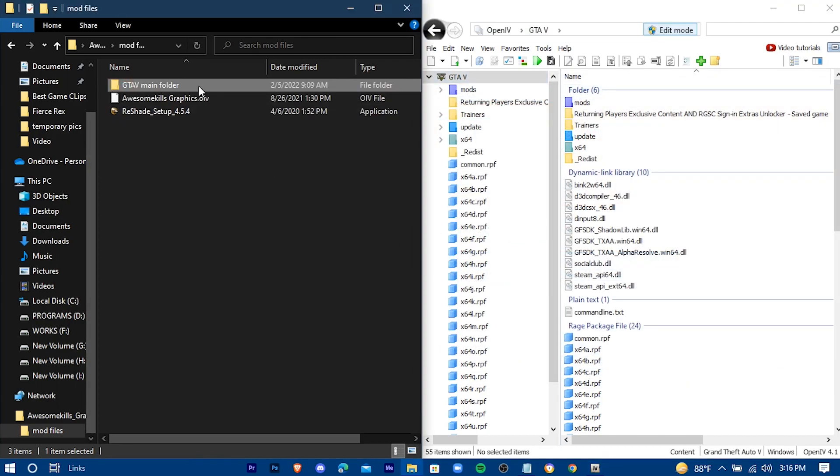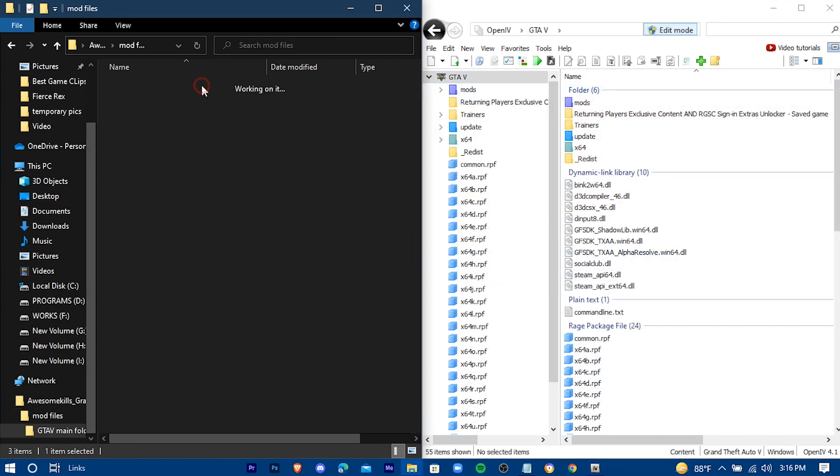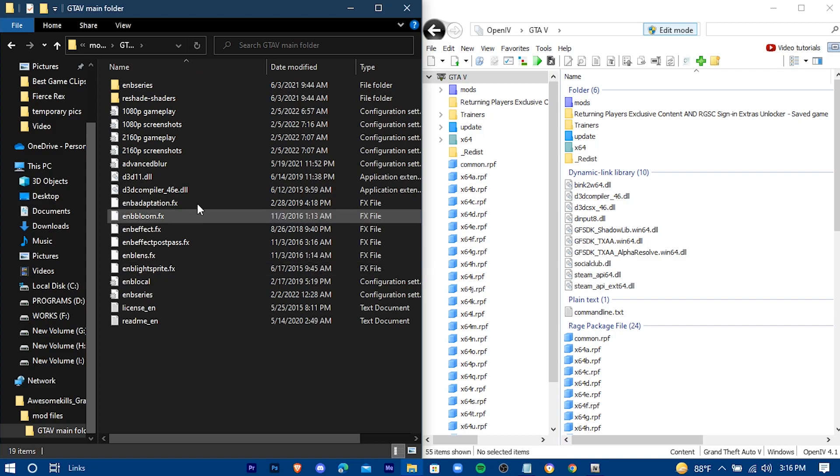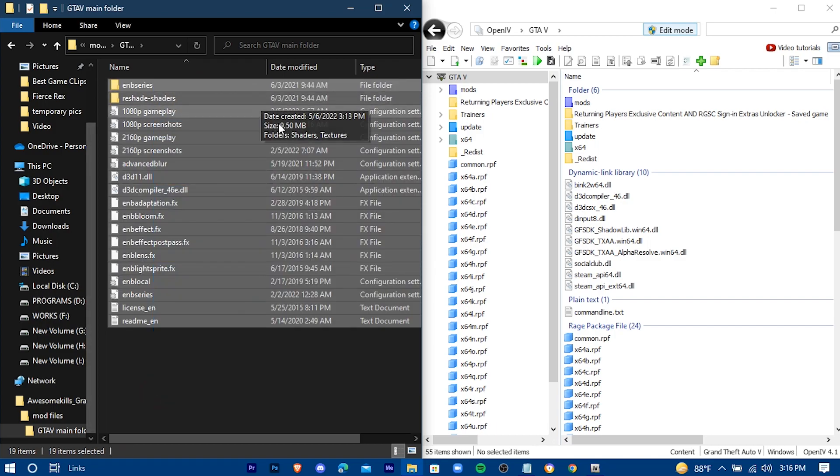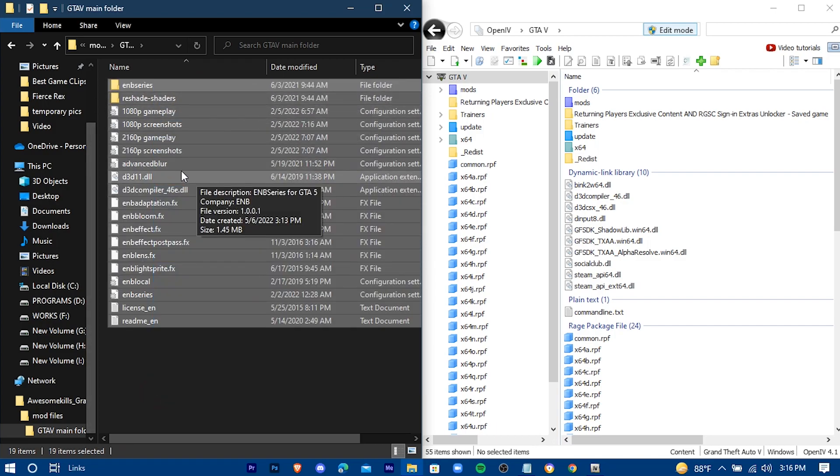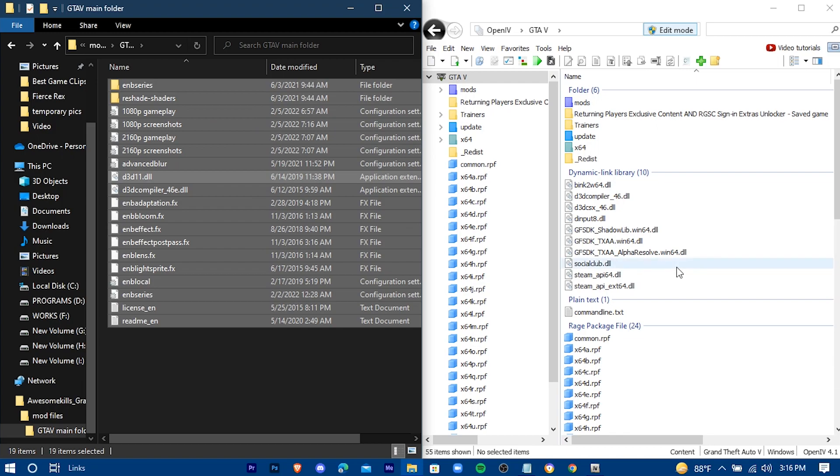Now open this folder. Drag all these into the game directory. Now wait a couple of seconds.